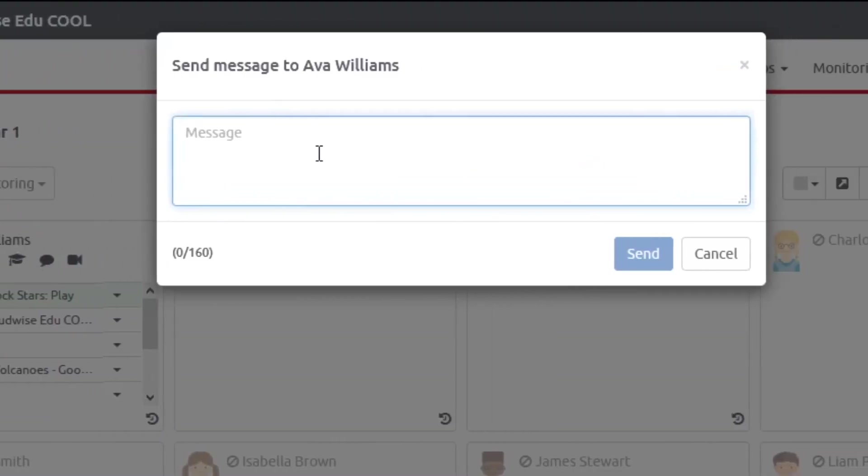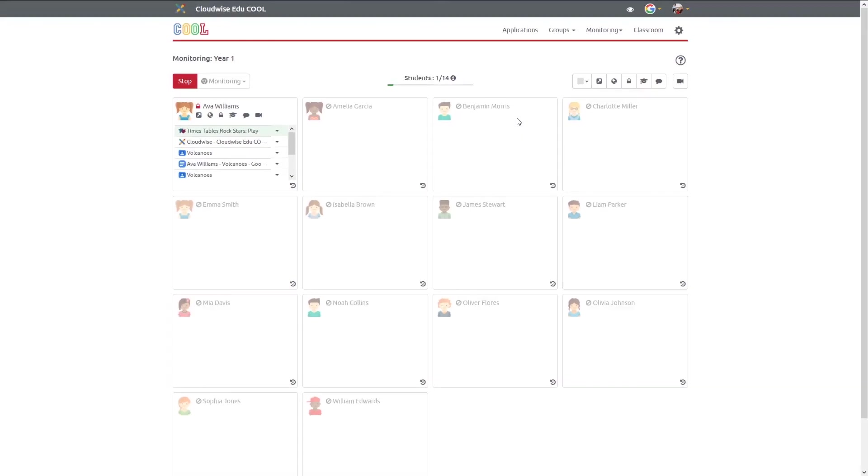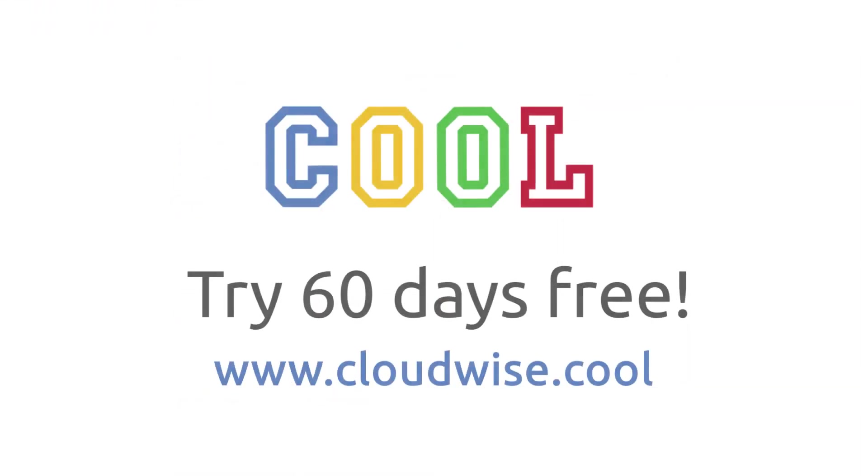Teachers tell us all the time that they love how simple it is to use. Everybody can do it! Are you ready to be in control? Enjoy our 60-day free trial now at www.cloudwise.cool. Need any help? Let us know and we can get you up and running with Cool Monitoring in no time.